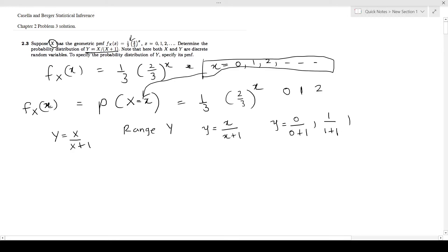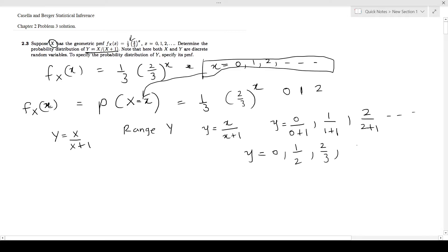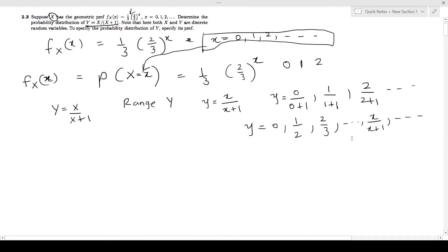When x is 2, this becomes 2/(2+1). Simplifying, 0 over anything is 0; 1/(1+1) is 1/2; and 2/3. The common formula for the range of Y is x/(x+1), and this goes on. So the range of Y includes 0, 1/2, 2/3, and so on.